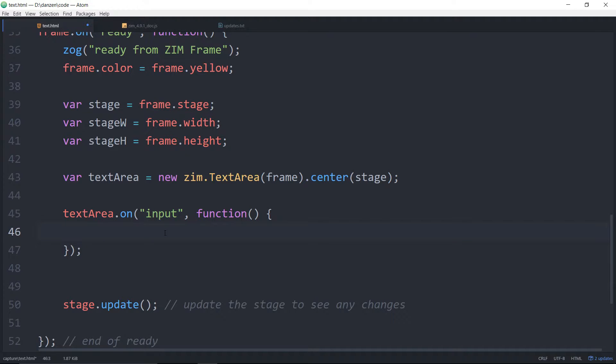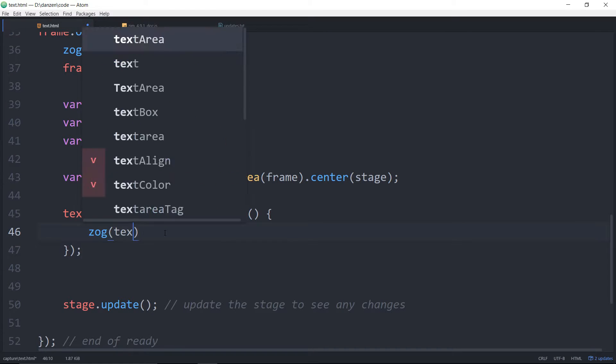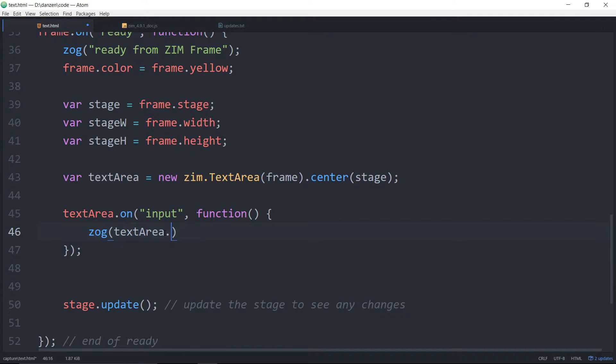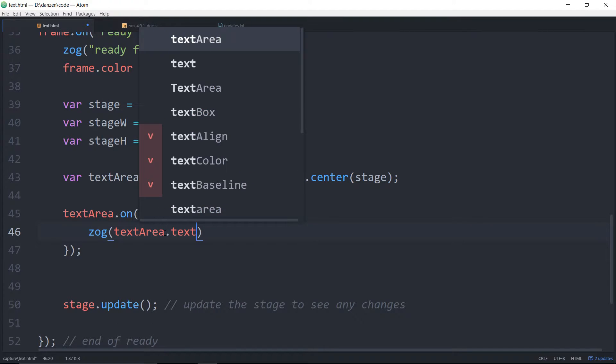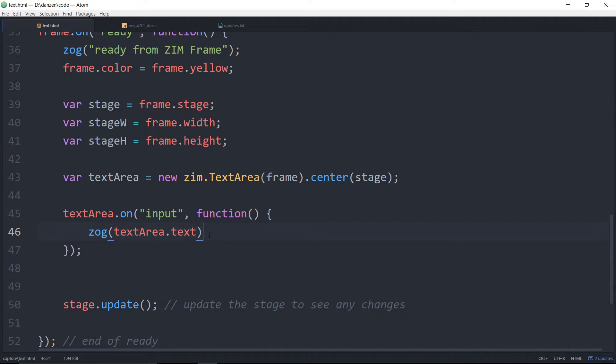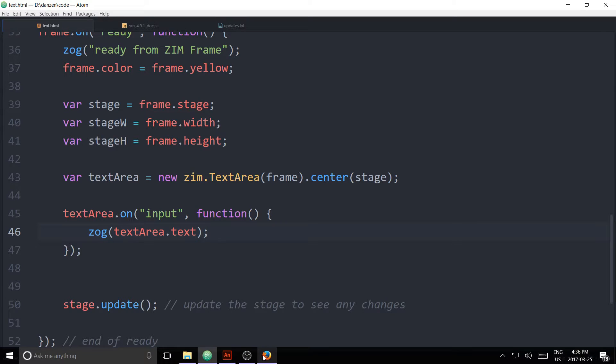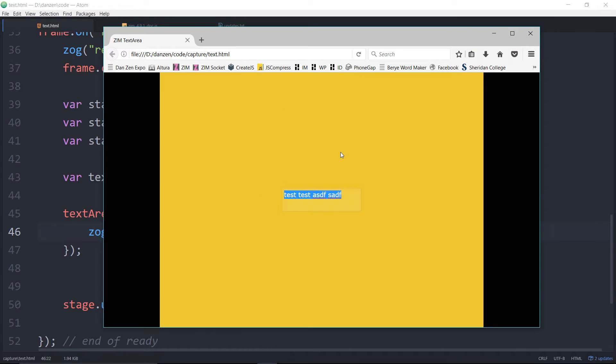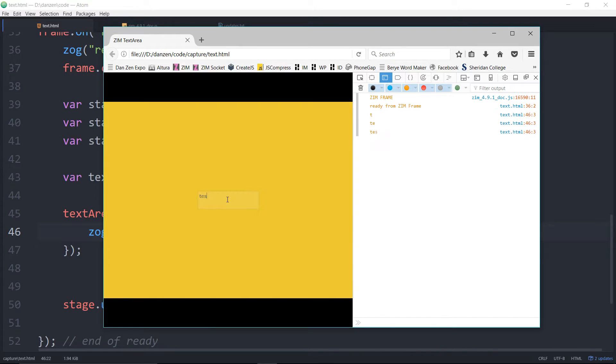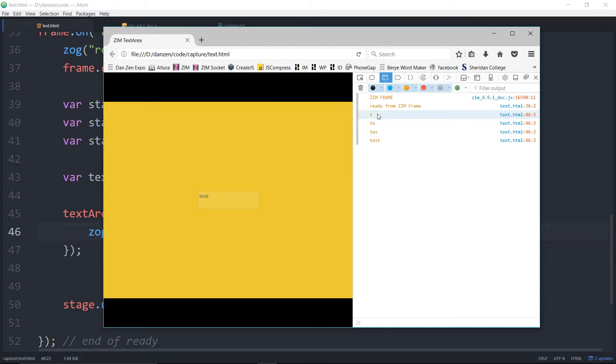So let's Zog what we're getting in the textarea.text for instance and we save this up. Refresh here. View the console F12 and type test. Did I refresh? Test. There we go. TEST showing up in the console as we're typing every time we input that.